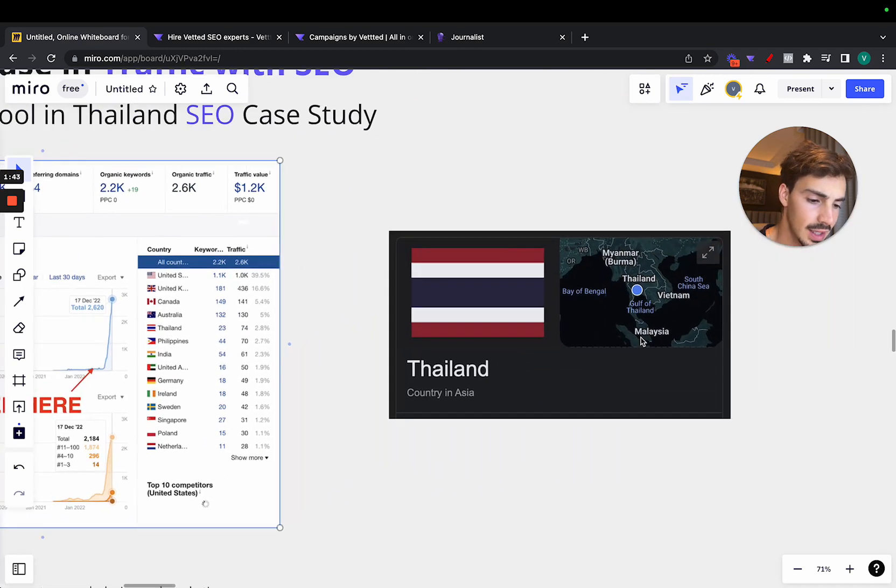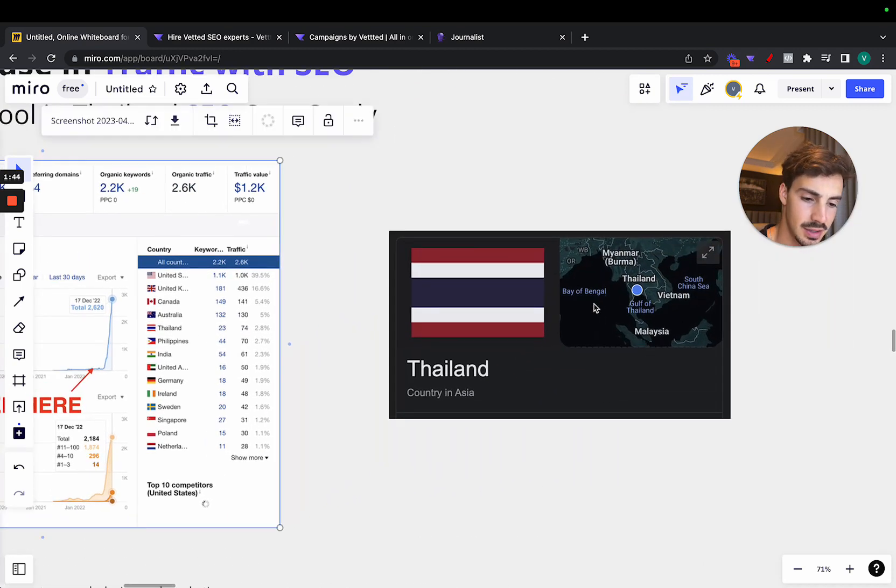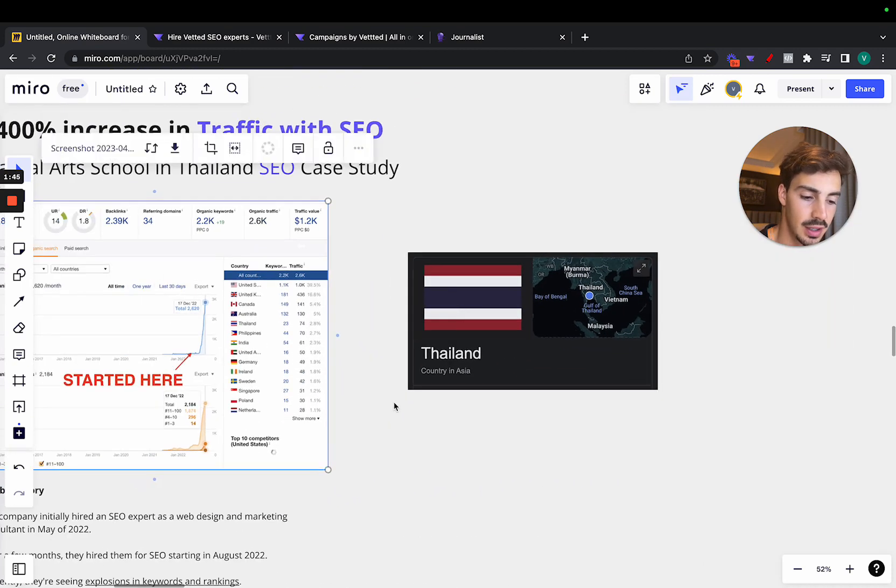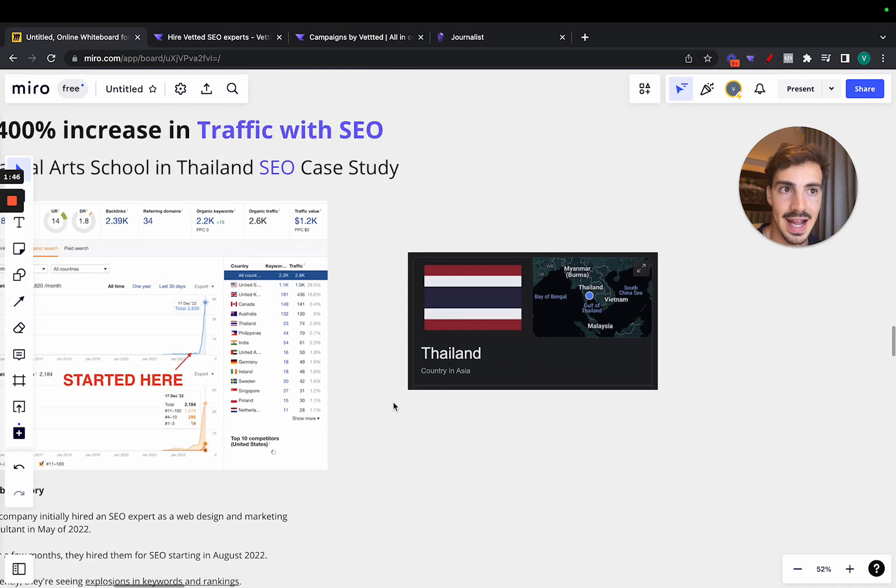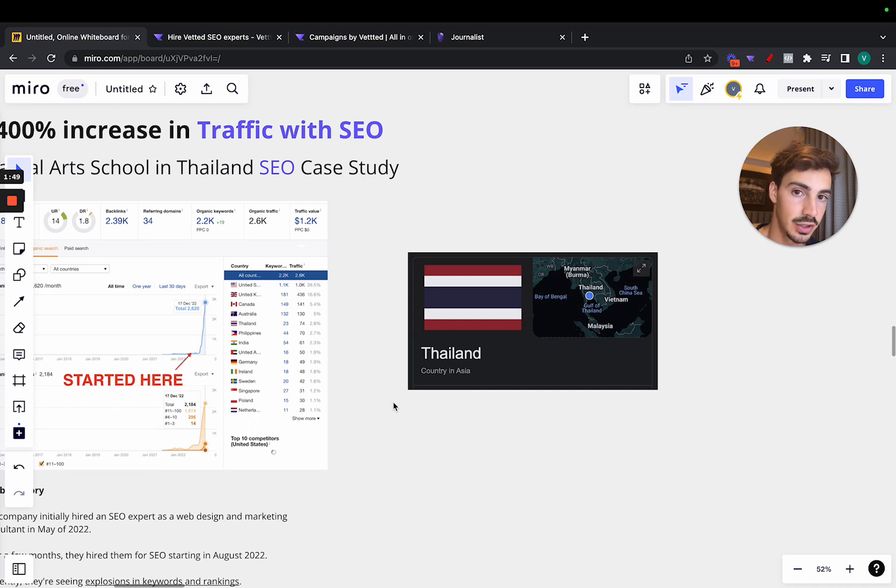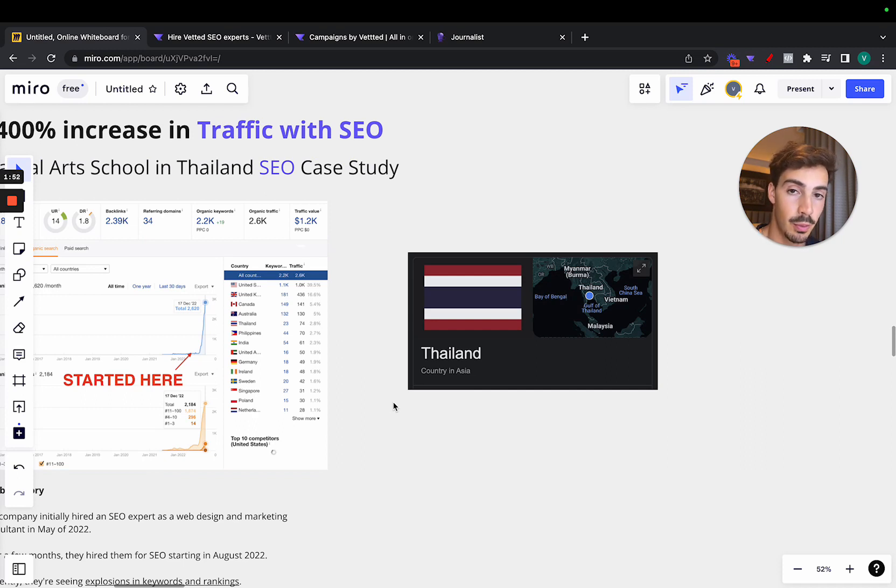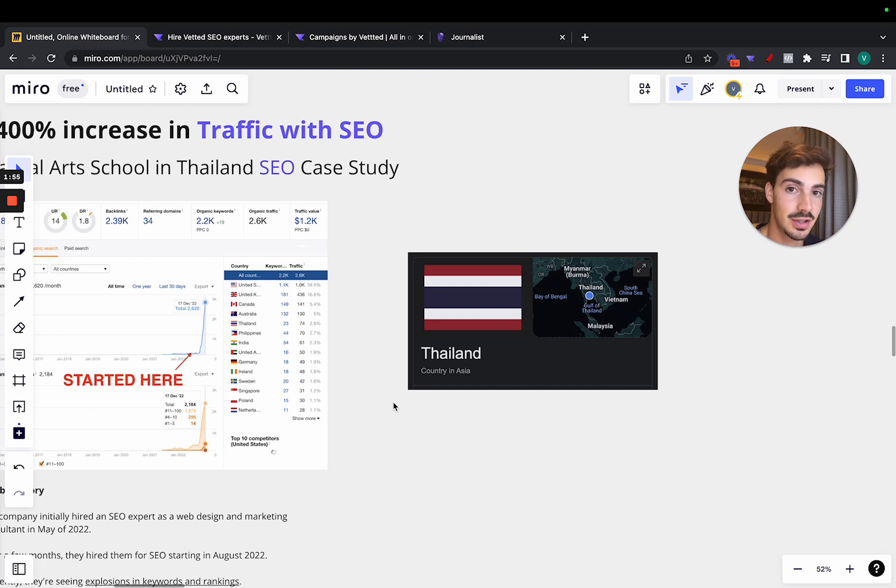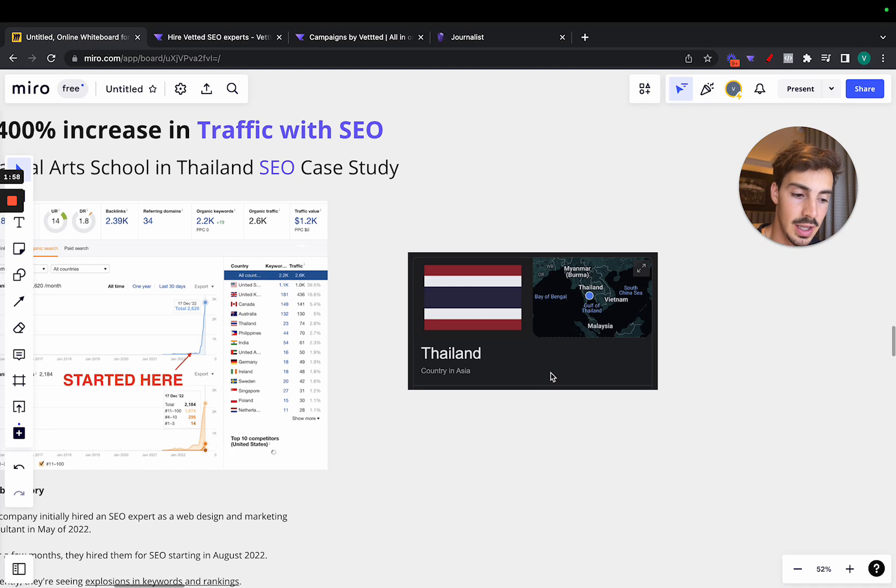So like I said, this is a business in Thailand. And SEO is always less competitive in international niches, right? So for example, I used to do SEO for clients in Portugal, and it was much easier to do it and to rank the sites than for clients in Australia or the US.